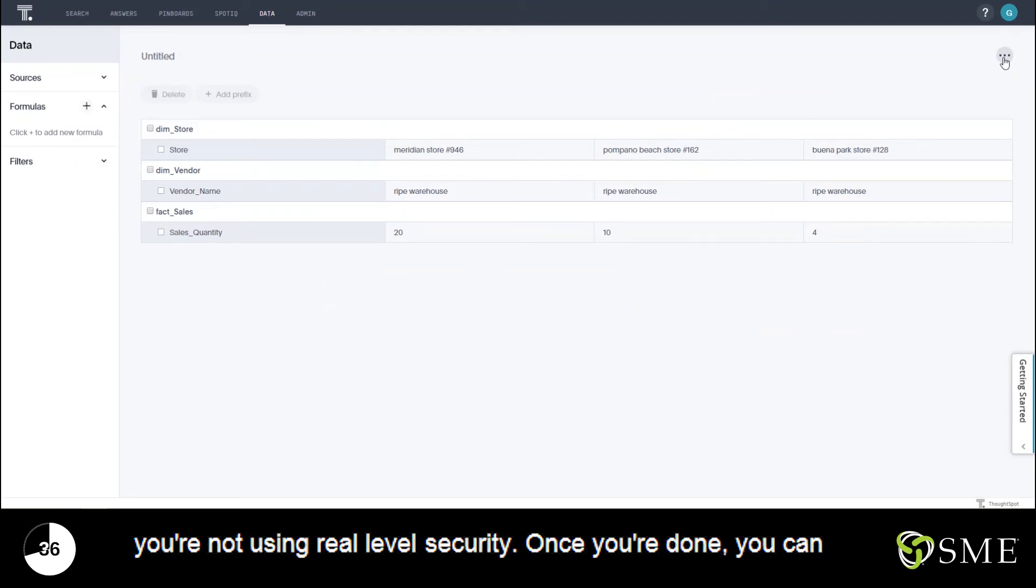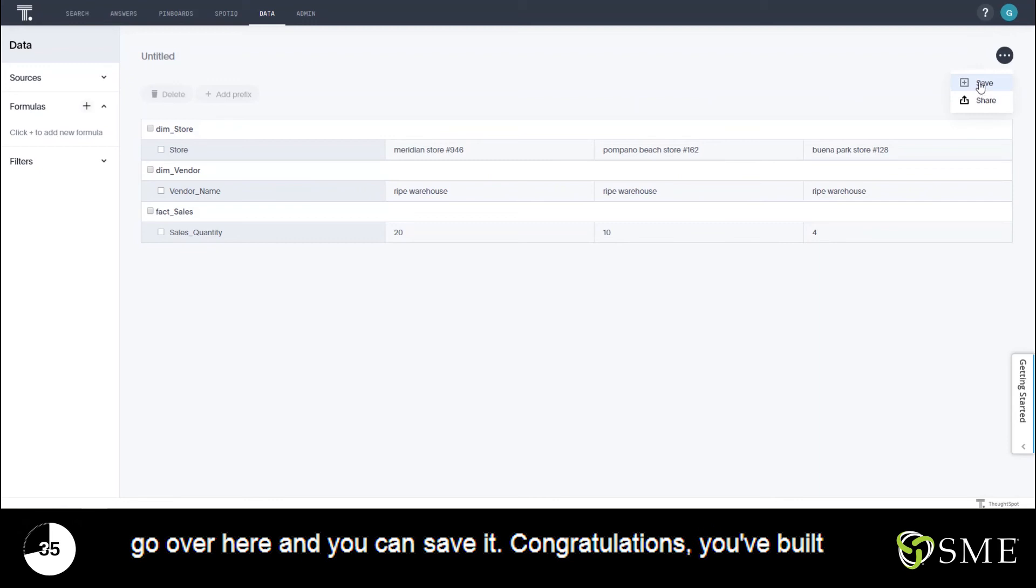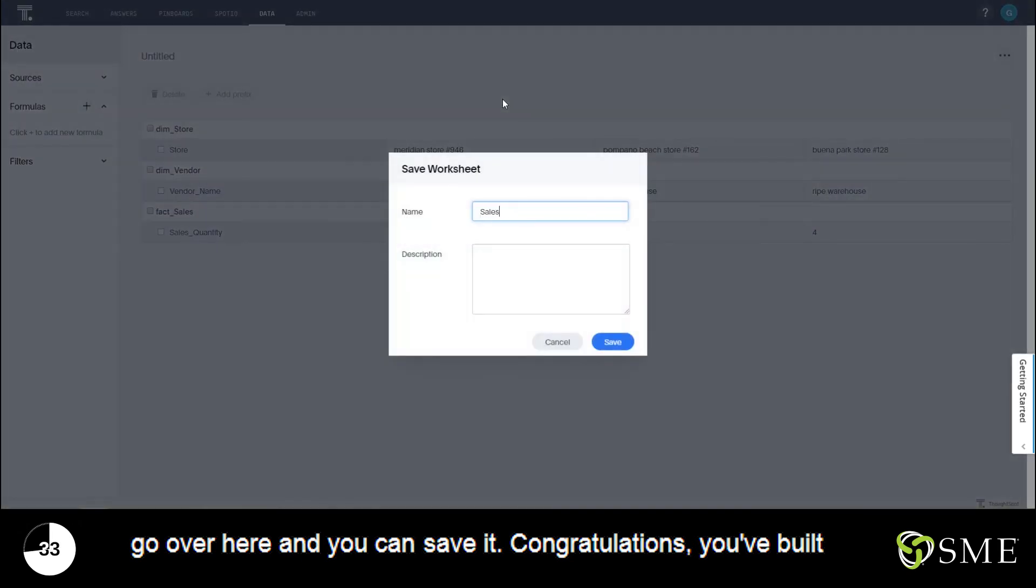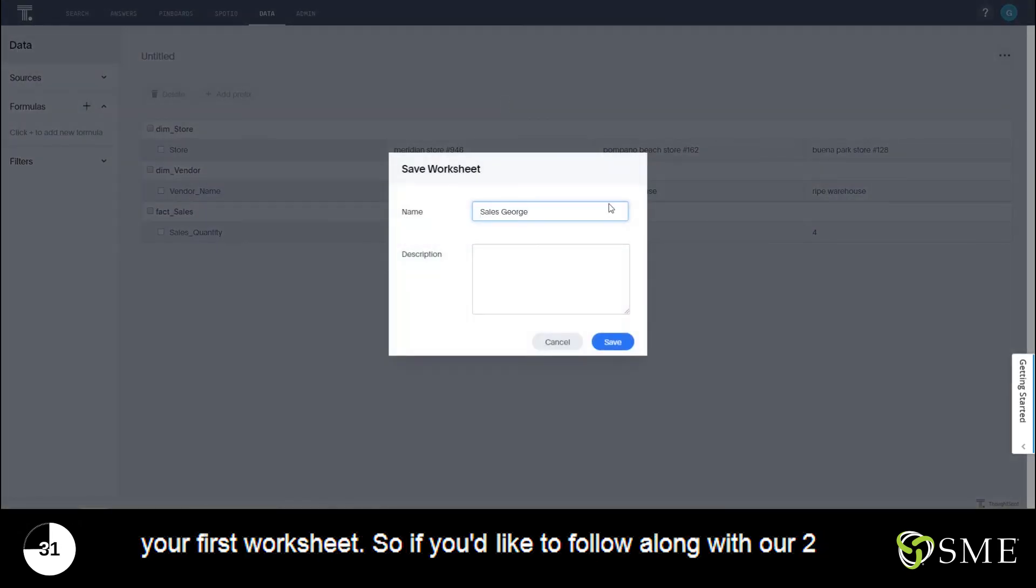Once you're done you can go over here and you can save it, and congratulations you've built your first worksheet.